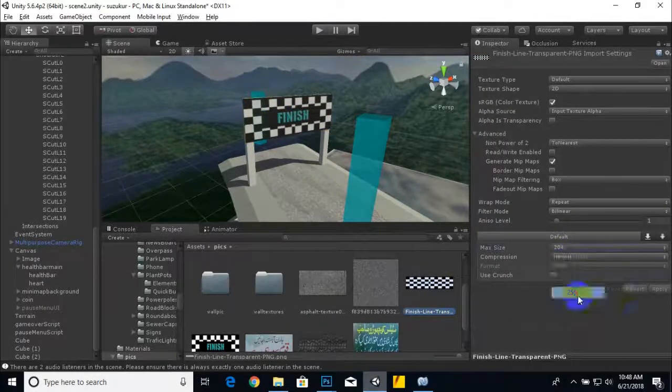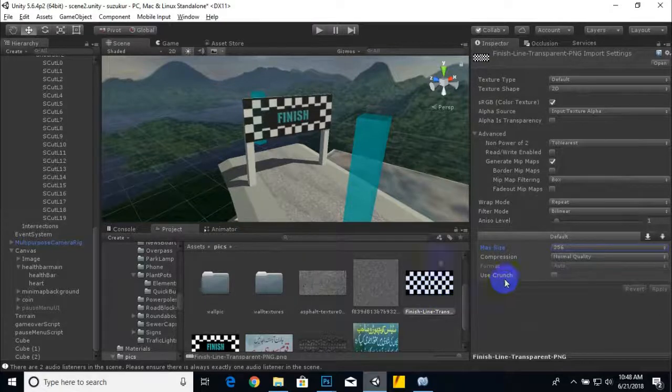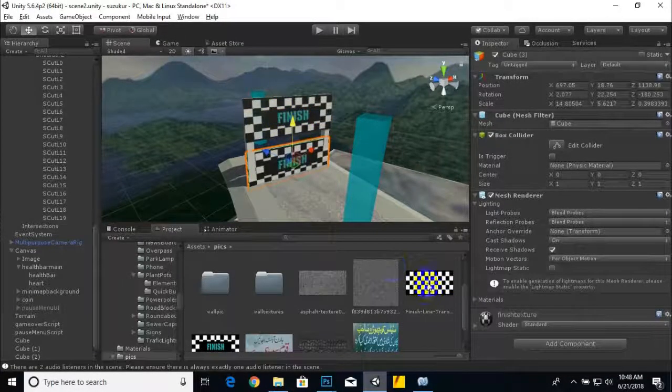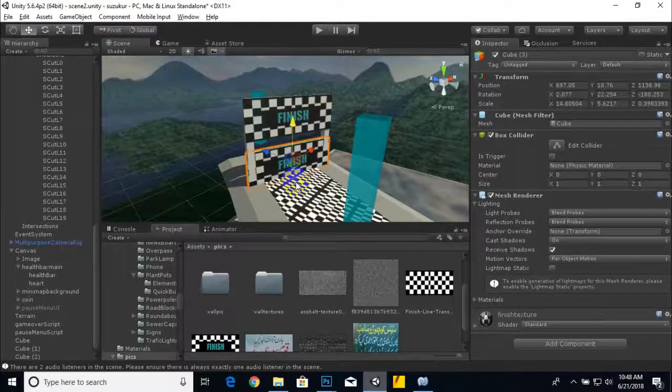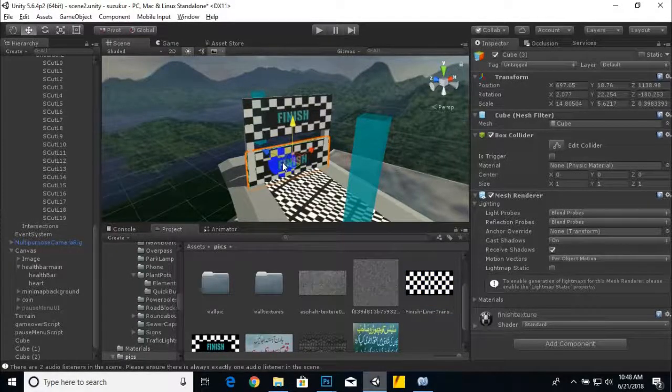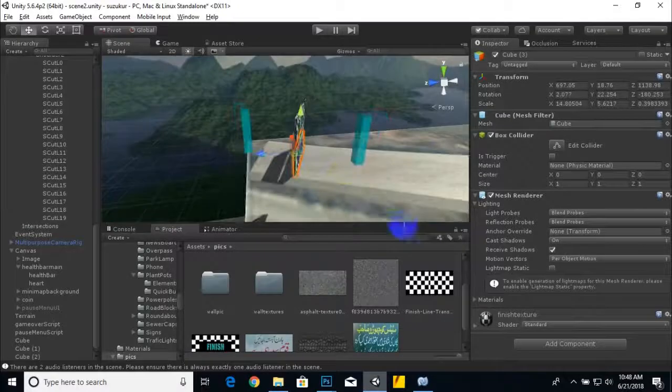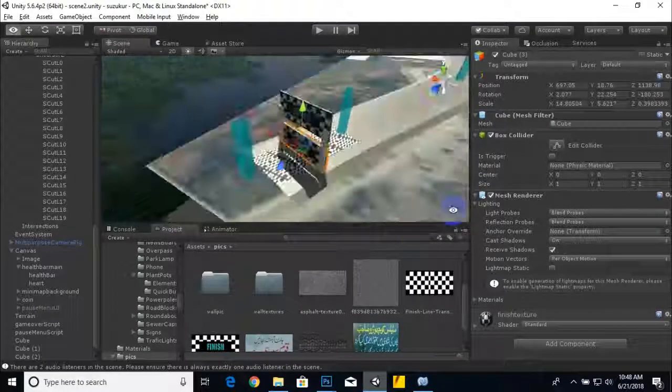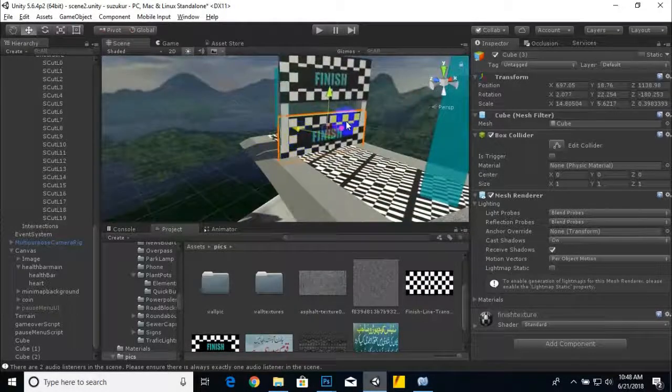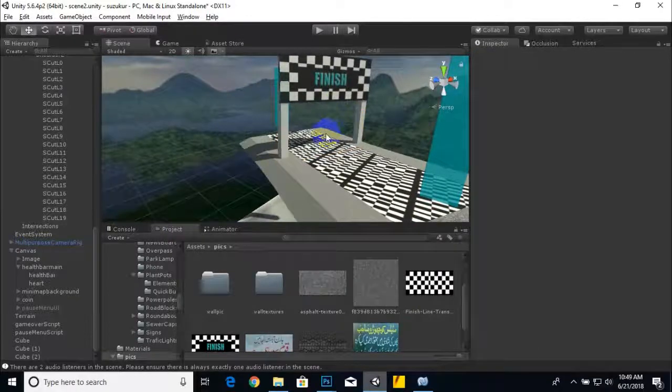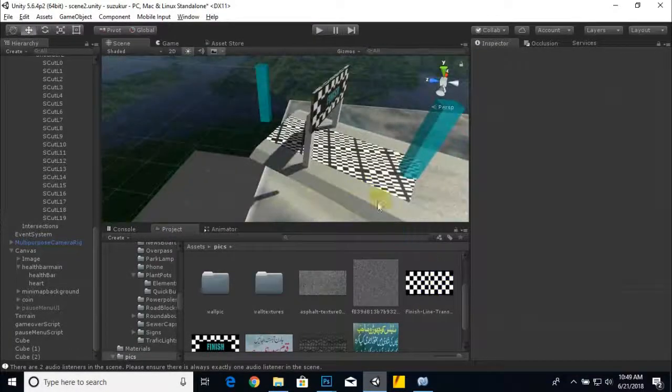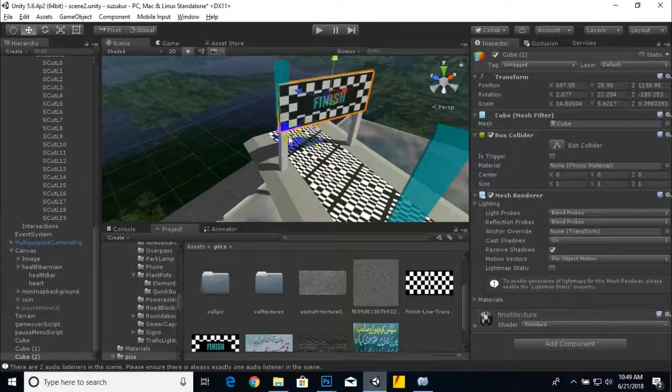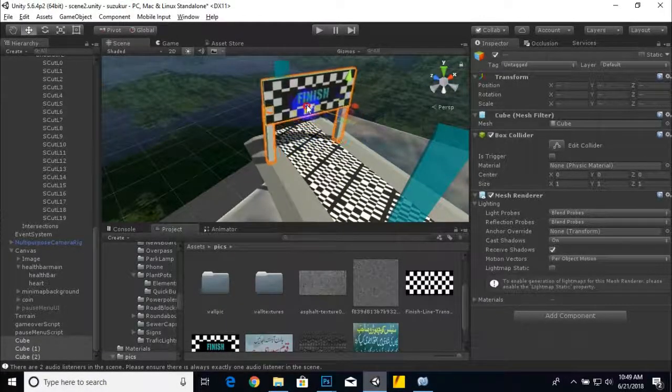Ctrl+D will duplicate and just drag this texture here on, actually I want to add on floor. Yeah that's fine, we don't need this cube. No problem, that's good. We have placed this texture here. I need the same thing. So now our finish point is ready and we can add our script at this finish point.